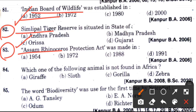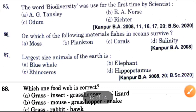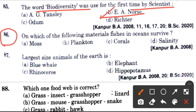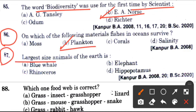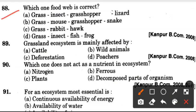Assam Rhinoceros Protection Act was made in? Answer is C, that is 1988. Now, which one of the following animals is not found in Africa? Answer is B, that is sloth. Eighty-fifth question: The word biodiversity was used for the first time by scientist? Answer is B, which is E.A. Wilson. Eighty-sixth question: On which of the following materials do fishes in oceans survive? Answer is B, which is plankton. Next question: Largest size animal of the earth? Answer is A, that is blue whale. Eighty-eighth question: Which one food web is correct? Answer is C, grass to rabbit to hawk.